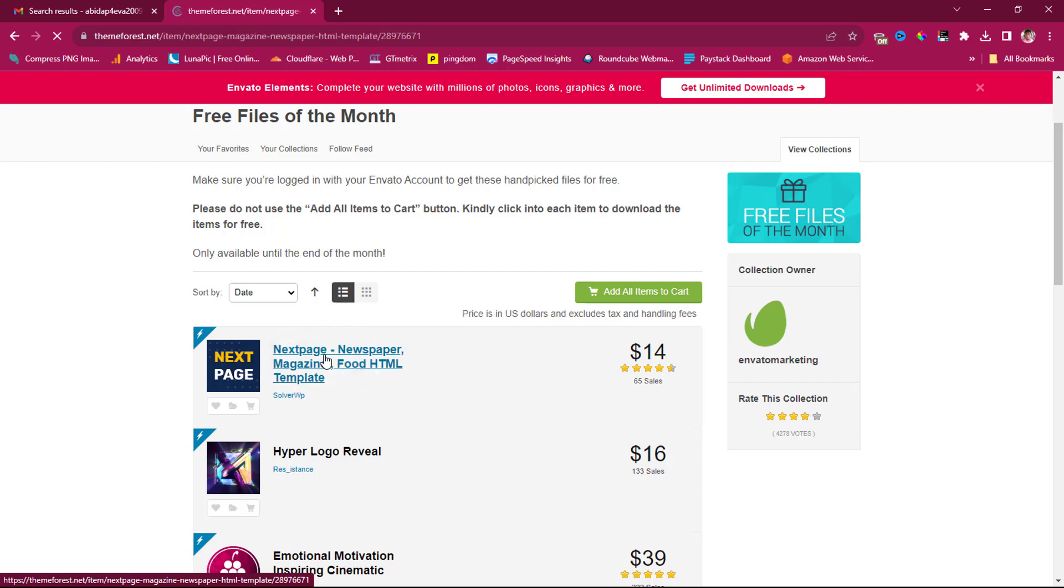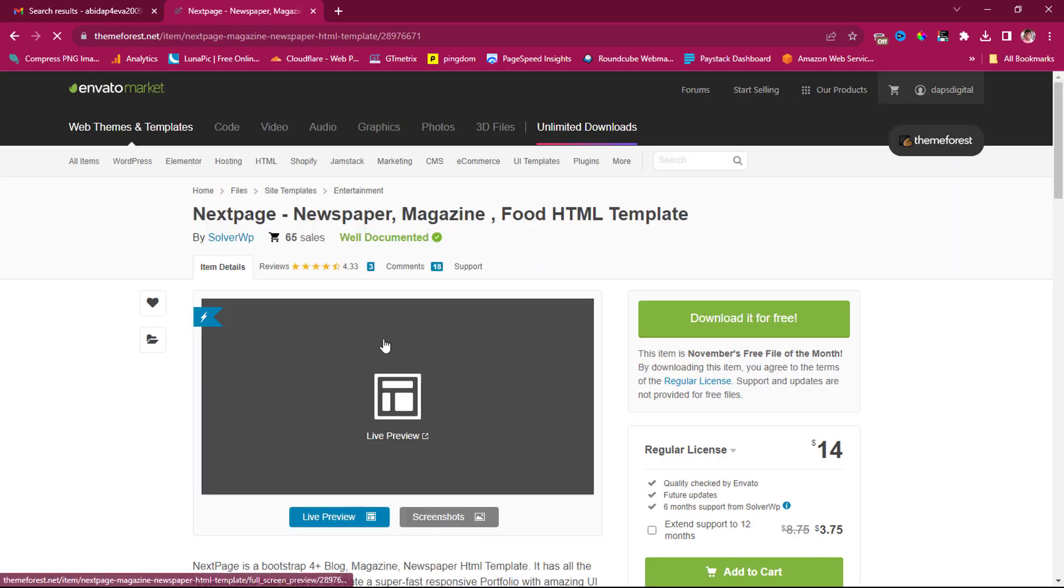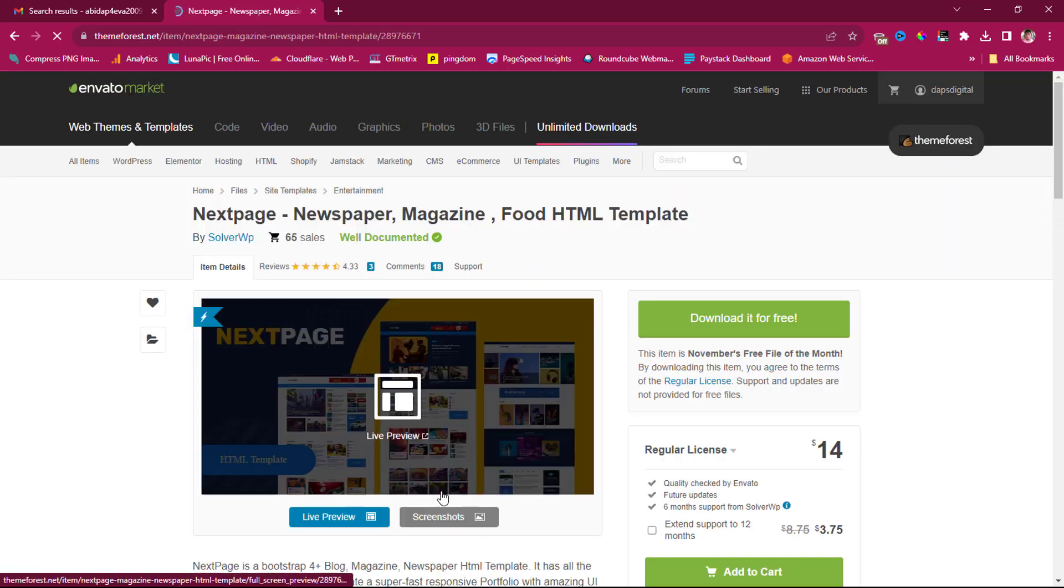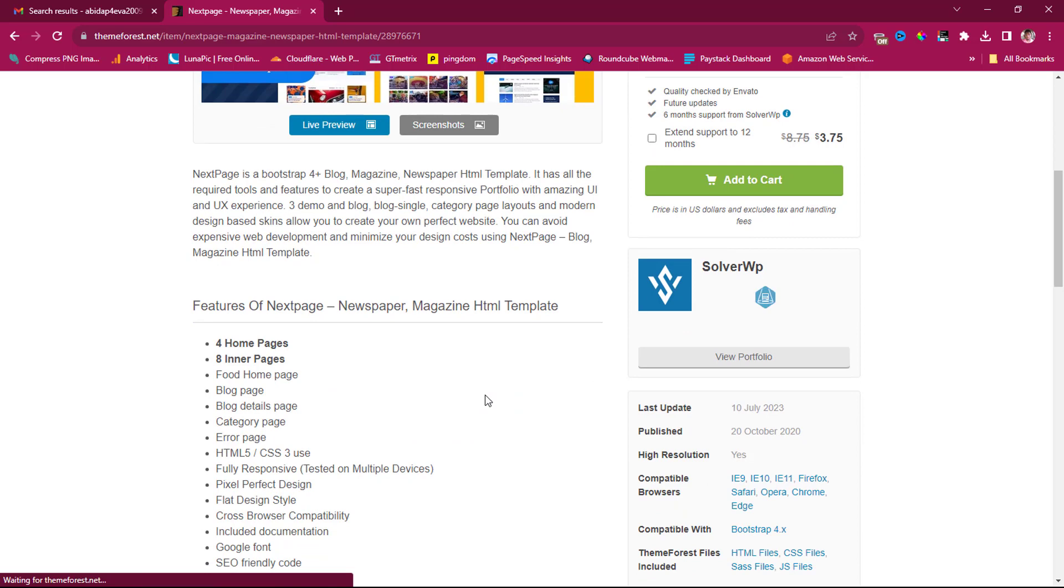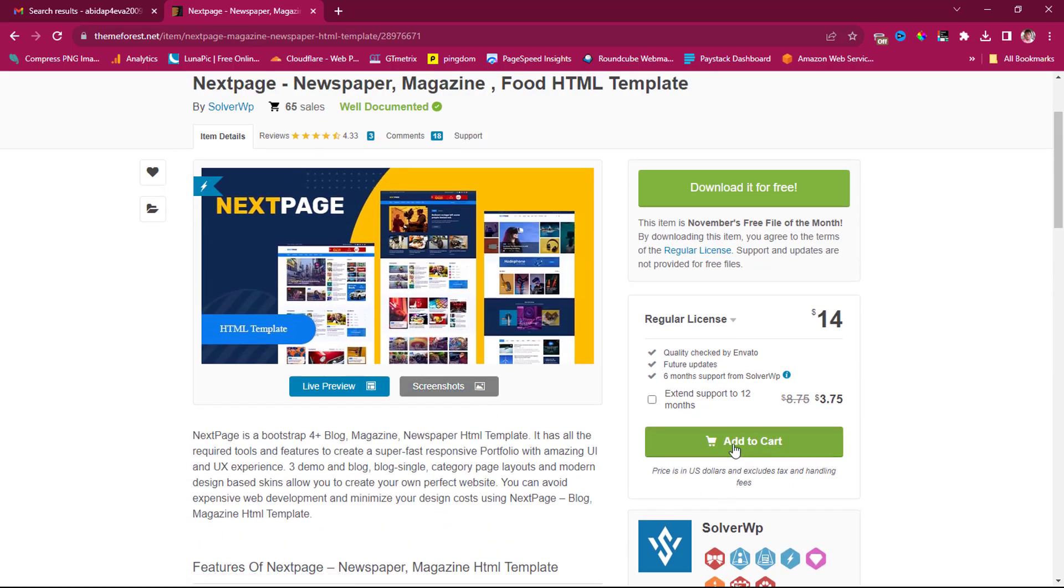So what we are going to do is to click on this, and then you can preview the website to see exactly what it is. And you can see here that if you want to pay, it would be $14, but I have the option here to download this for free.